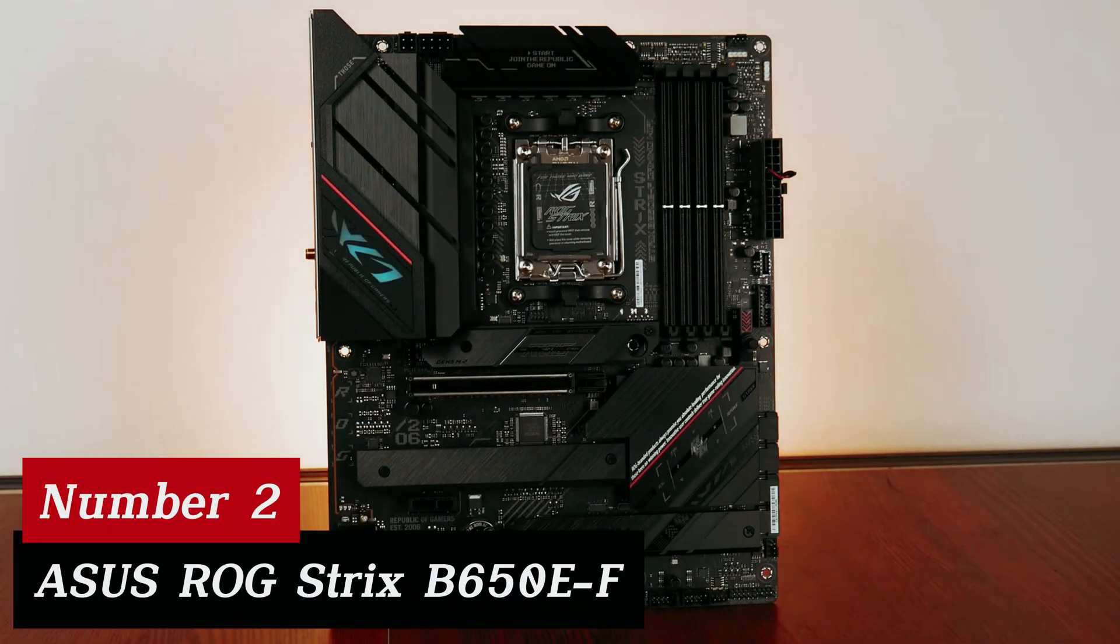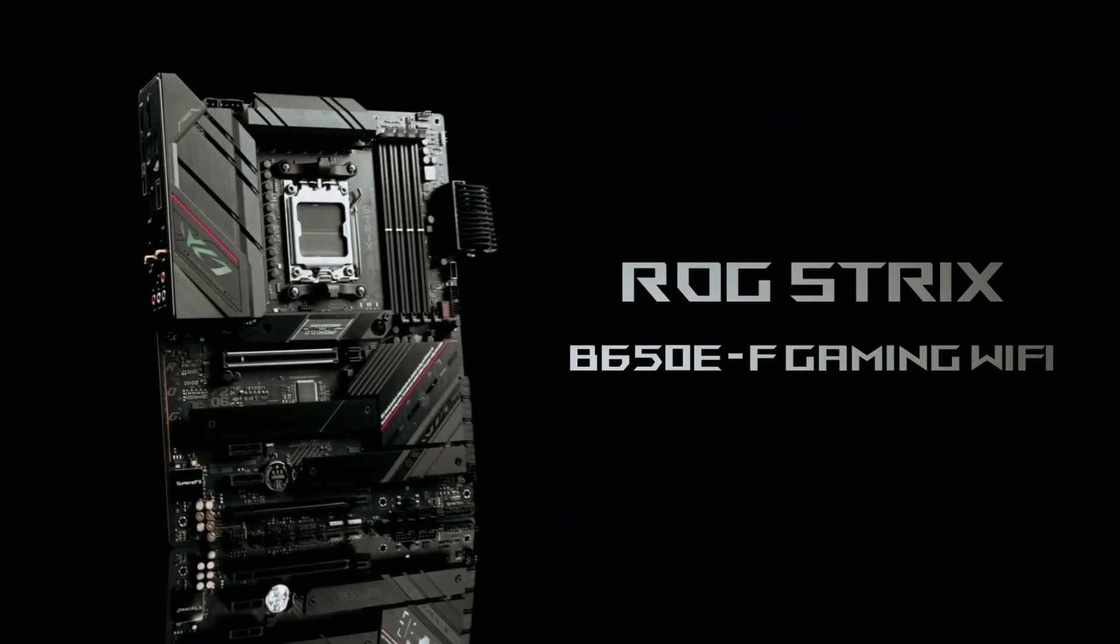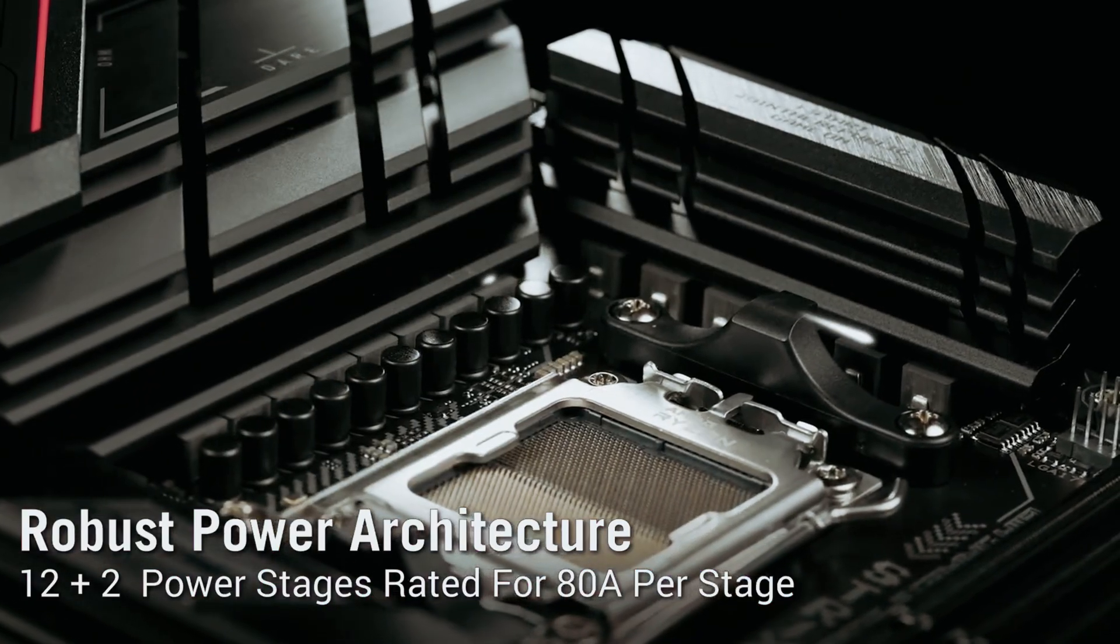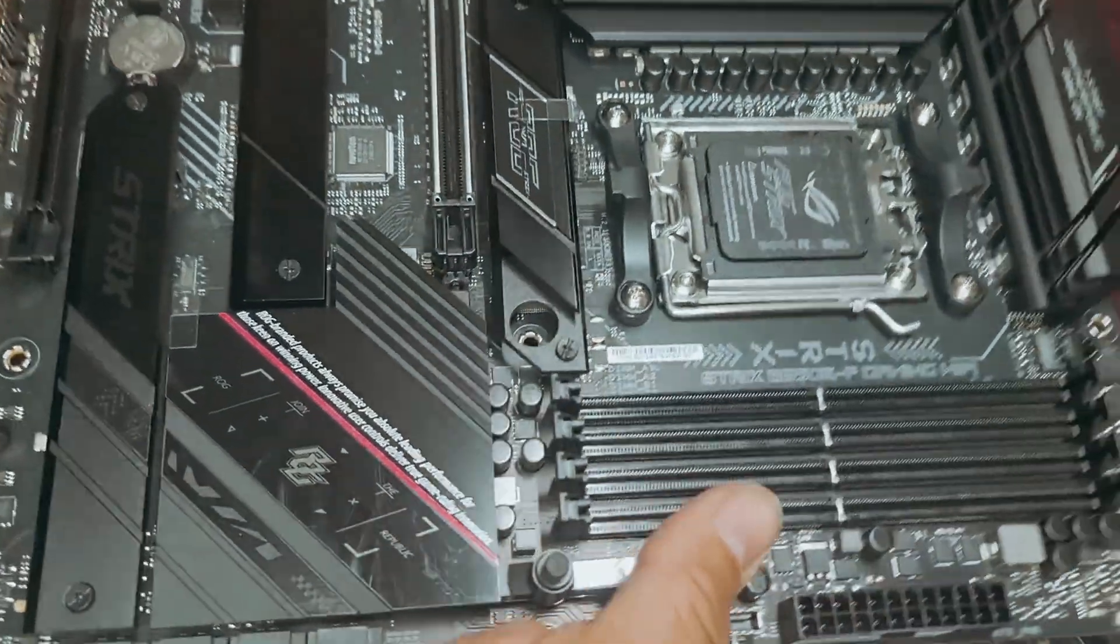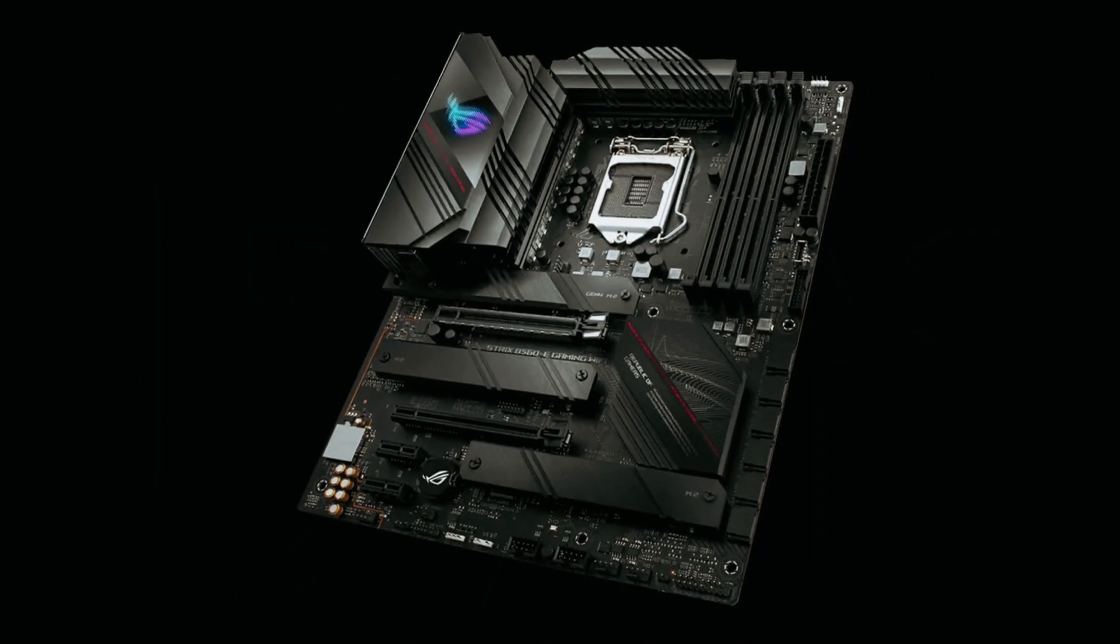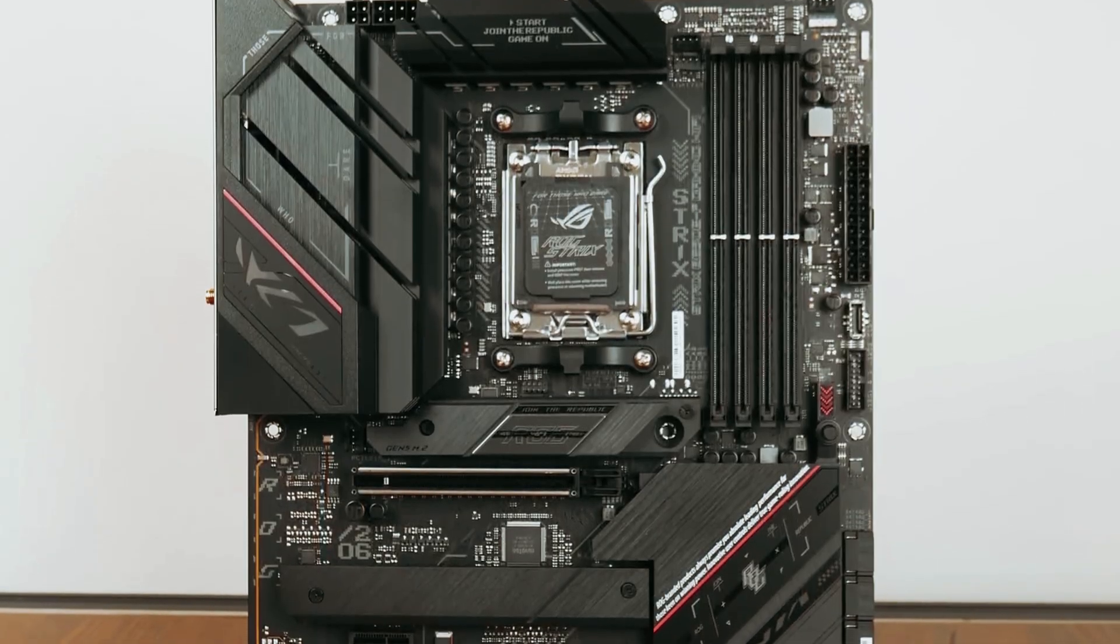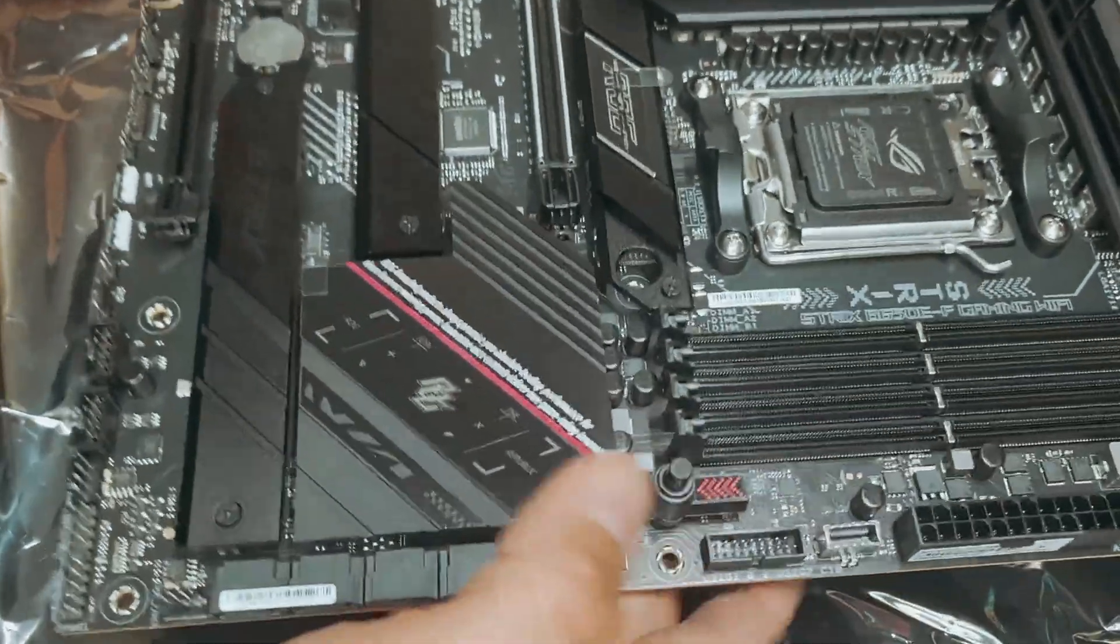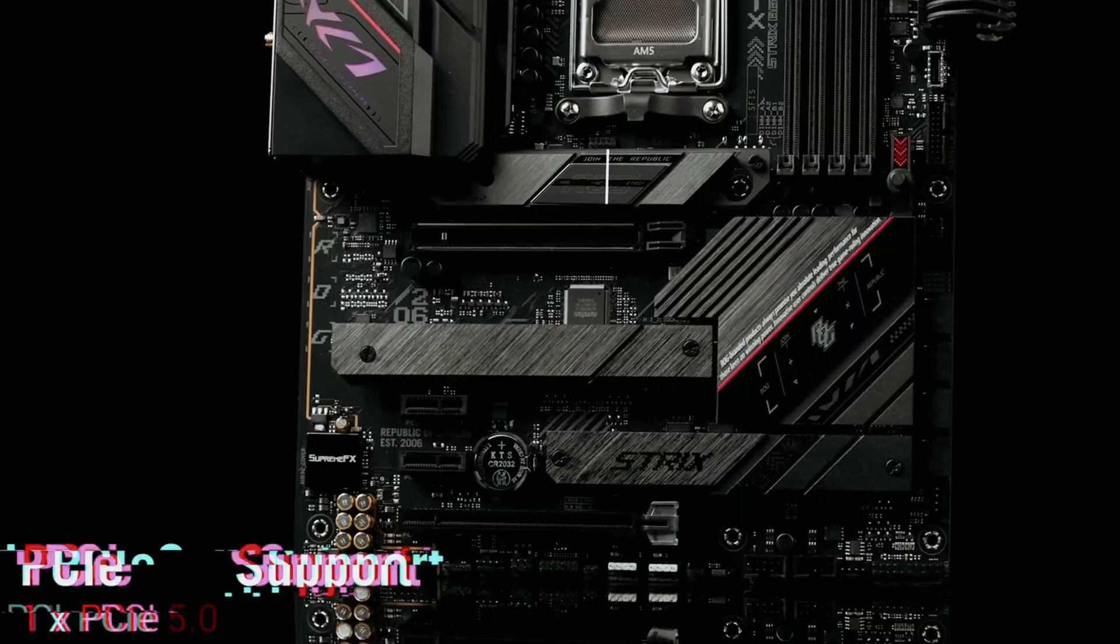Number 2. ASUS ROG Strix B650EF. This motherboard packs a punch with PCIe 5.0 and Wi-Fi 6E, leaving competitors in the dust. Running the latest Ryzen processors? You'll marvel at the speed and efficiency this card delivers. One standout feature is the physical button for the PCIe slot's security latch. Gone are the days of wrestling with stubborn cards during upgrades. Upgrading your GPU becomes a breeze with this simple enhancement.